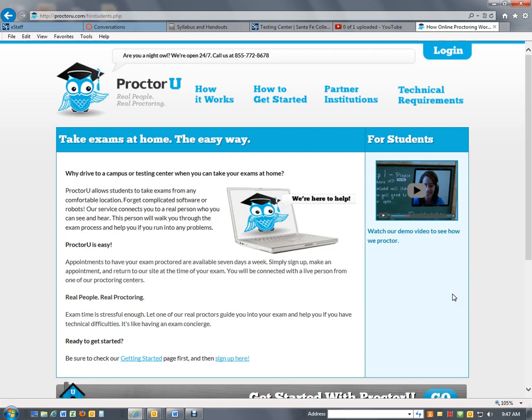Just like ProctorU, most local colleges will charge a fee. So I believe the ProctorU fee is now somewhere between $17 and $25, depending on the length of the exams. And that allows you to take it from any location.